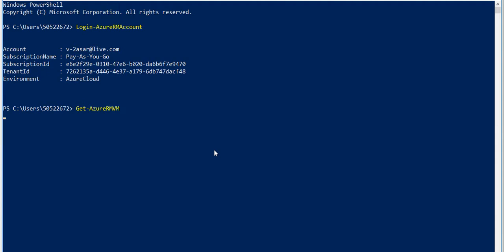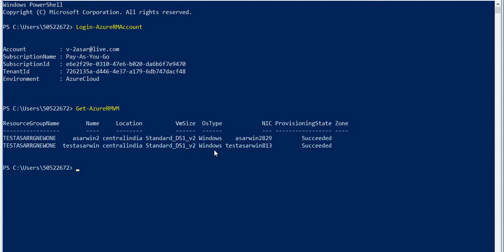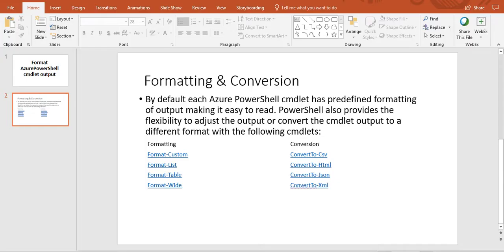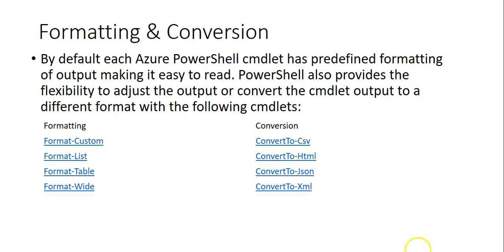Let's see what it gives. I deployed two VMs, so my VMs are already there. By default, each Azure PowerShell cmdlet has predefined formatting of output, making it easy to read.